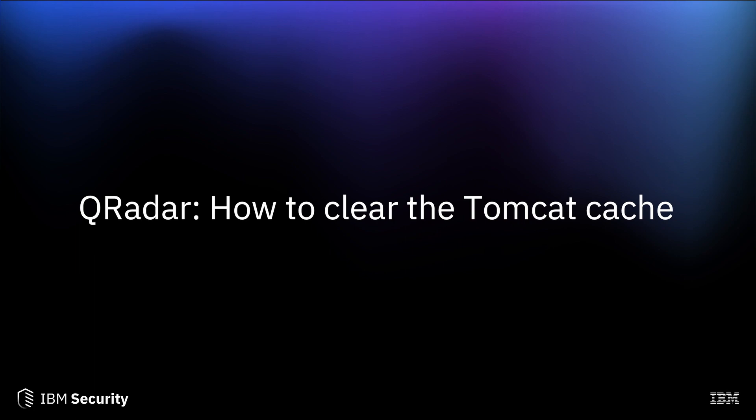Hi, I am Sakit from IBM QRadar team and in this video, I will discuss how to clear Tomcat cache in IBM QRadar.